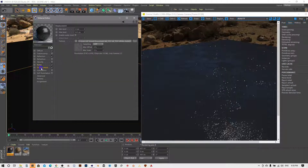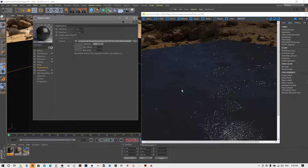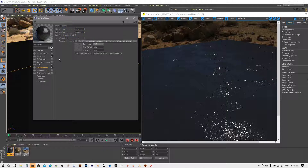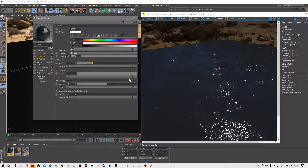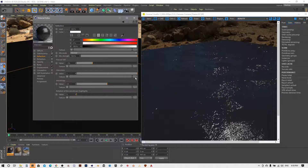If you want to adjust the values, in the case of displacement you can change this number, and in the case of the normal map you can change this number. Now let's move on to the reflections. First of all we have to upload the glossiness map.